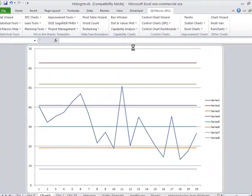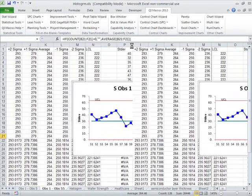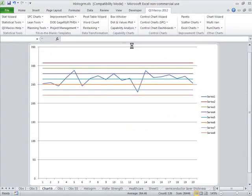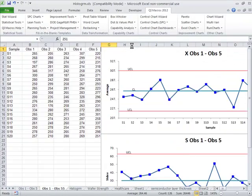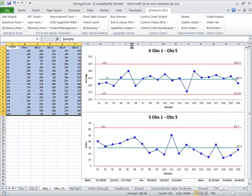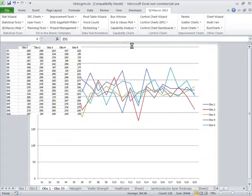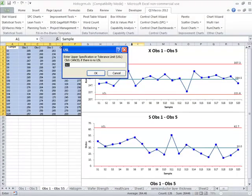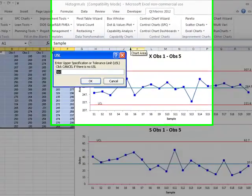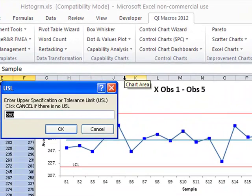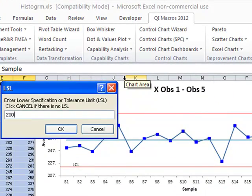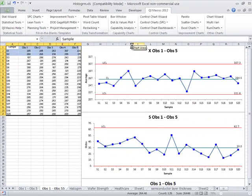The QI macros will go off and draw the X chart and either an S or an R chart, so the standard deviation or range chart. It'll draw a values plot, and then it'll prompt you for the upper and lower spec limits. Our upper spec is 346, lower spec is 200, and then it'll draw the histogram.